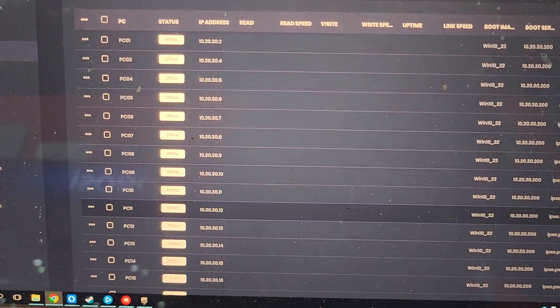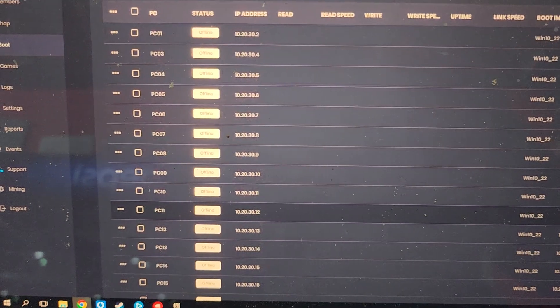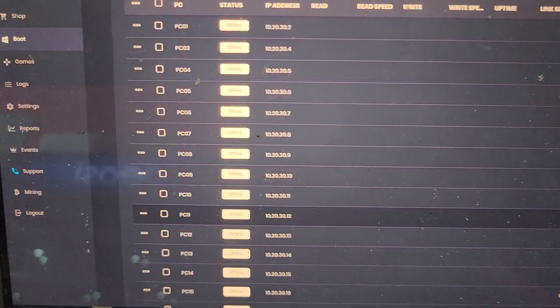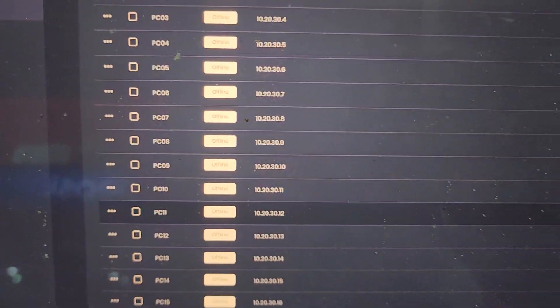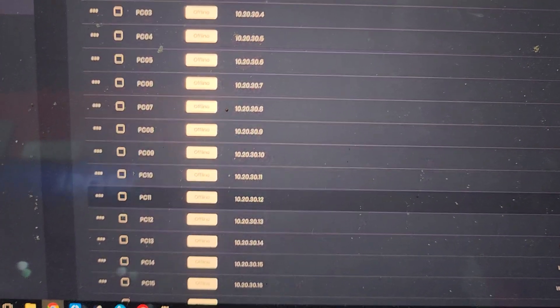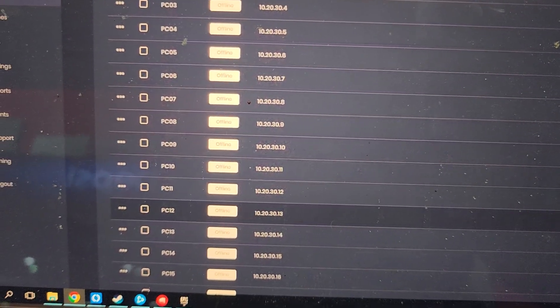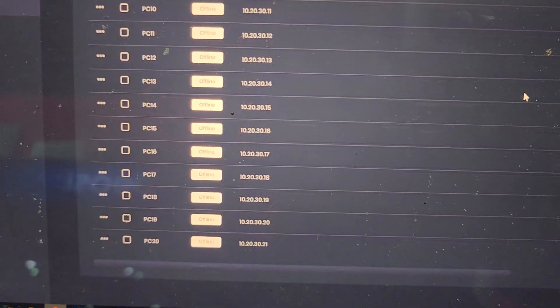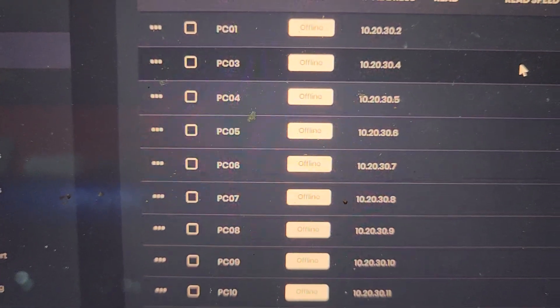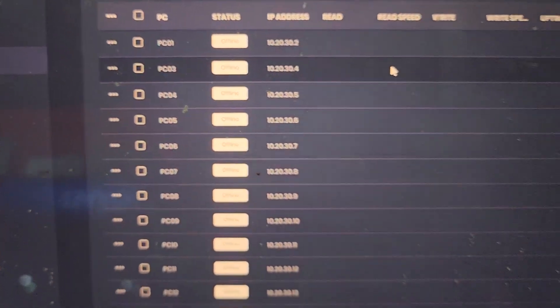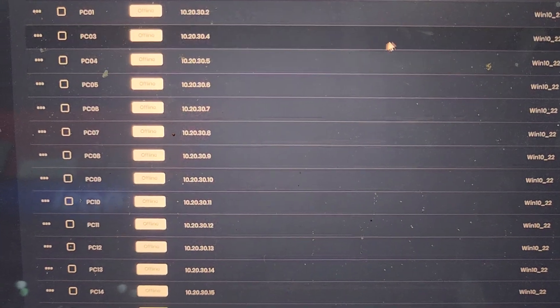Let's go ahead and take a look at our panel here in iCafe Cloud. We're in the boot menu and as you can see we have a number of PCs here. These PCs all currently show as offline, so they are all off currently.